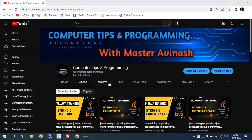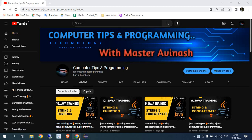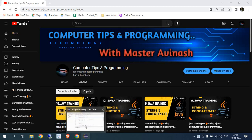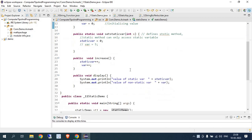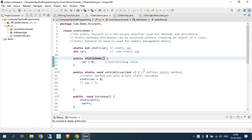Hello everyone, welcome back to my channel Computer Tips and Programming. This is your 11th lecture for the Java complete training. Here we are going to learn about the static keyword. I have already introduced static strings and functions. This is a very important topic, especially for interviews, as these are basic things they will ask you. Our main goal of this training is to get clear with the basic ideas about programming so you can easily clear your interviews.